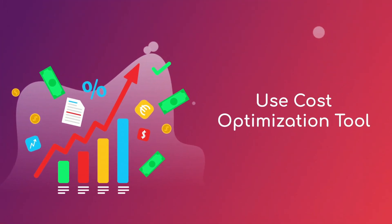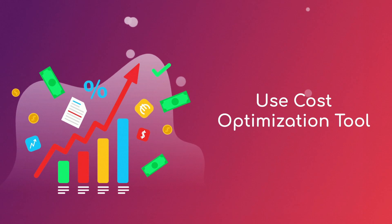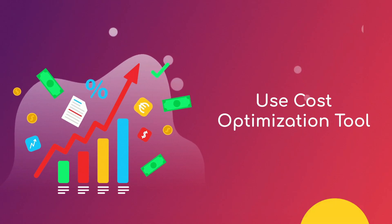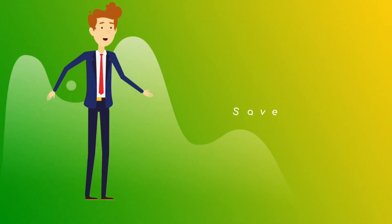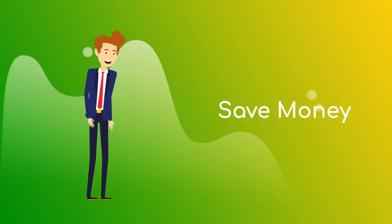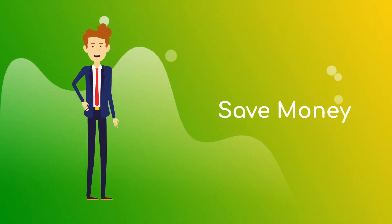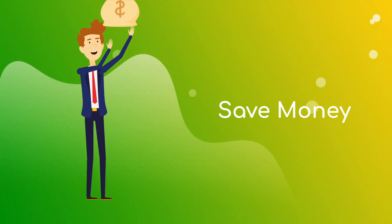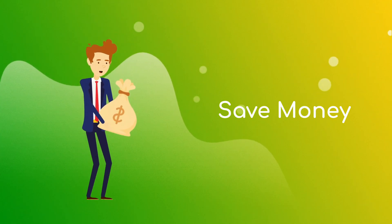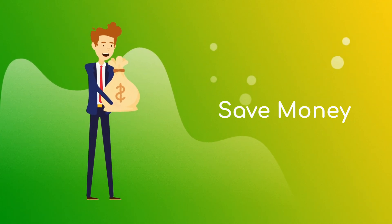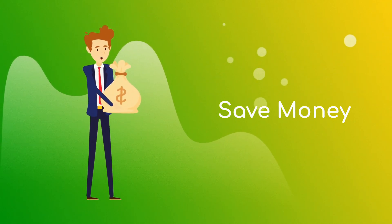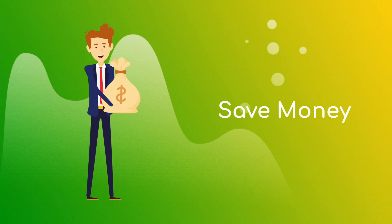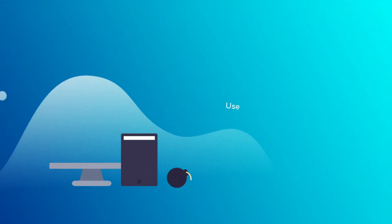Use cost optimization tools. AWS offers a bunch of tools like Cost Explorer and Trusted Advisor which can help you identify and optimize areas where you can save money.